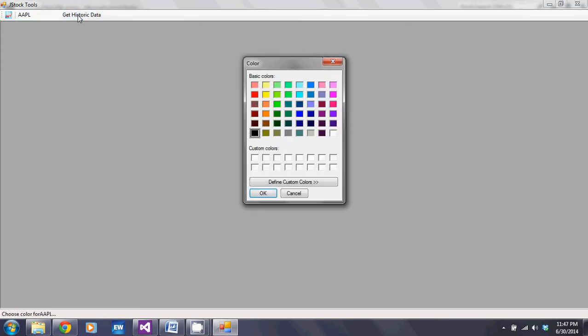It downloads the file from Yahoo Finance. Let's say I want to get Apple, so I put the ticker symbol for Apple, hit get historic data, it downloads the file and then it prompts me to choose a color for that company.